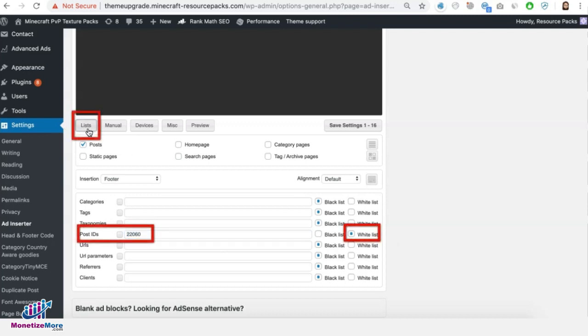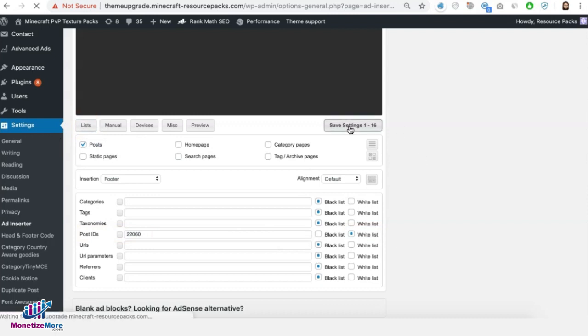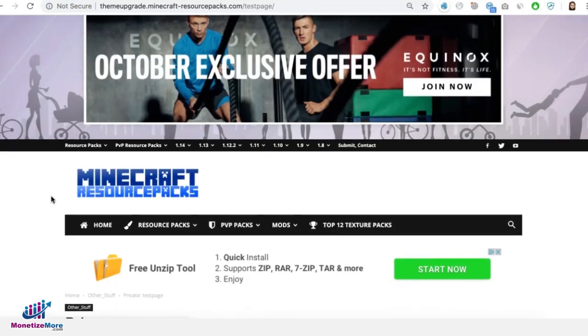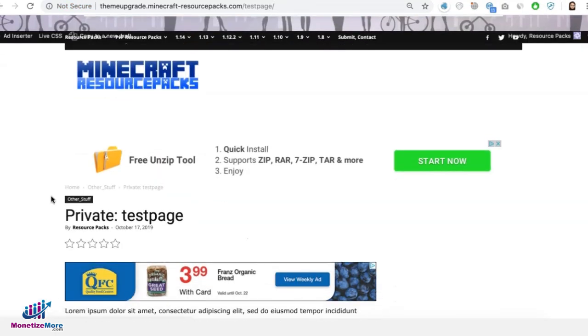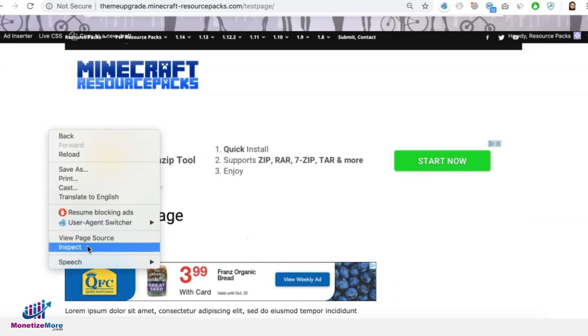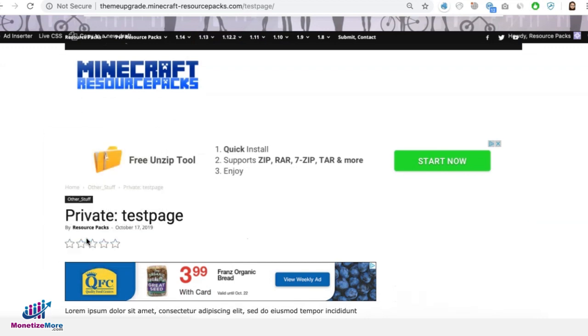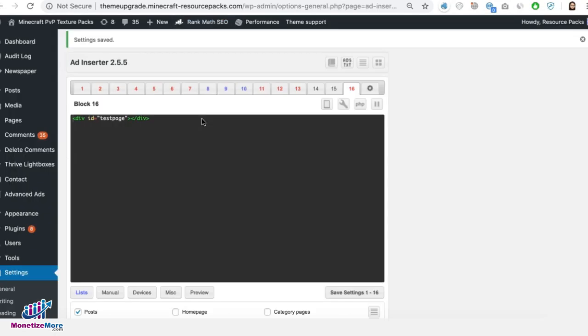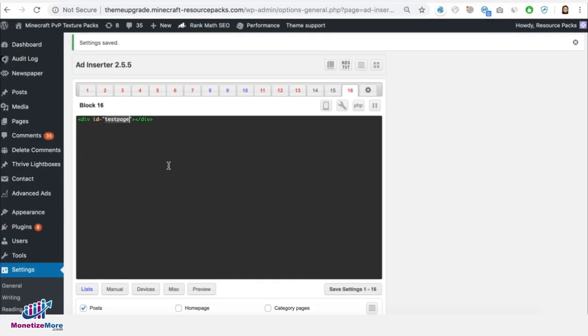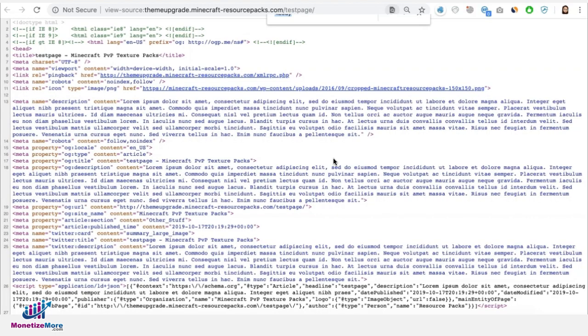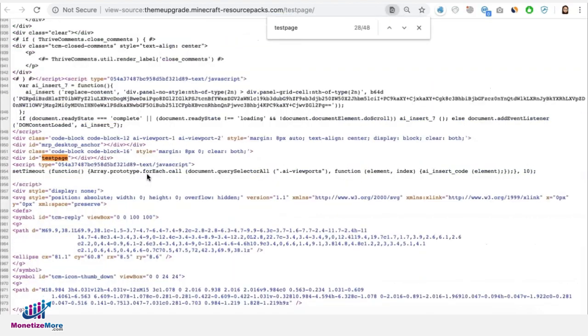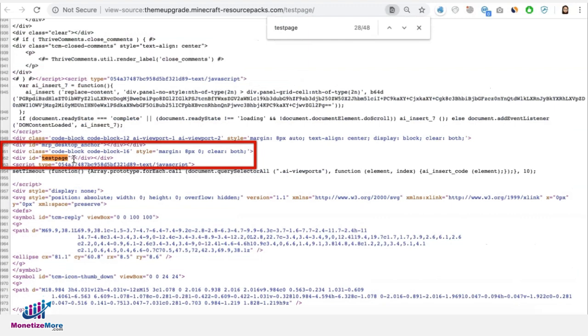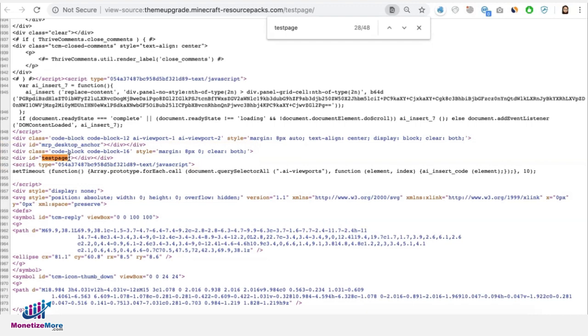Once that's done, let's go ahead and save it. Okay, so let's reopen the test page, right click and view page source and let's check if that test div ID exists on the page. Control F and it's right here. It says code block 16 and you see the div ID right there.